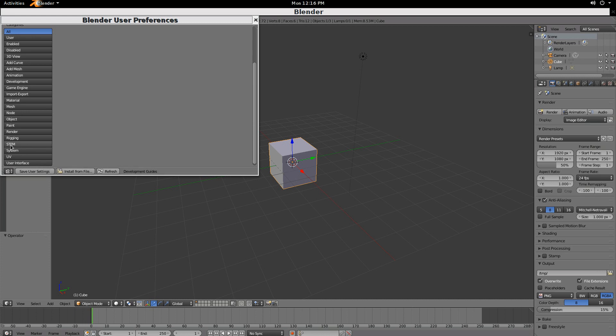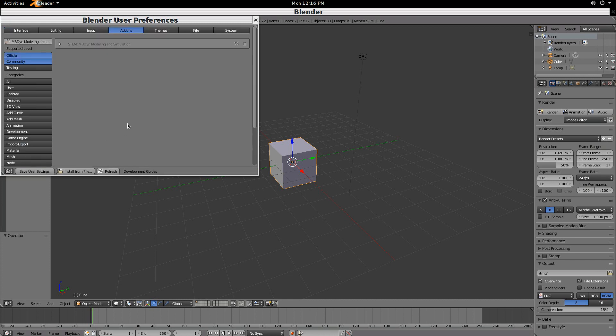you'll see STEM has been added to the categories. Select that, and you'll see that STEM has MBdyne Modeling and Simulation. Click that, and you're good to go. If you'd like to keep this in your settings, say Save User Settings, and every time you start Blender, it'll be installed.